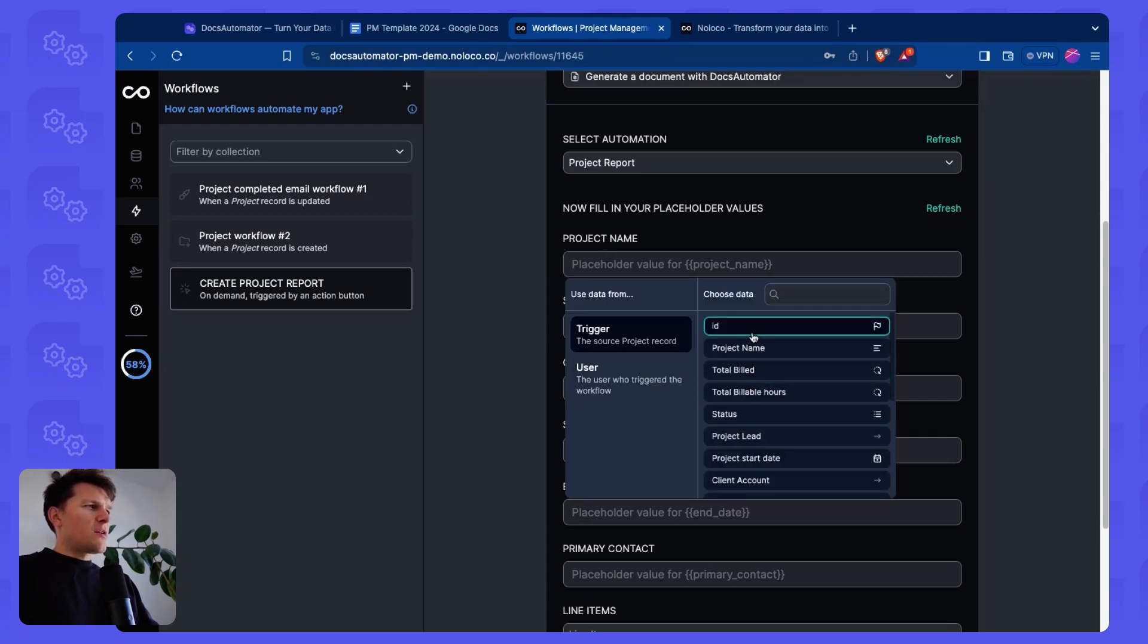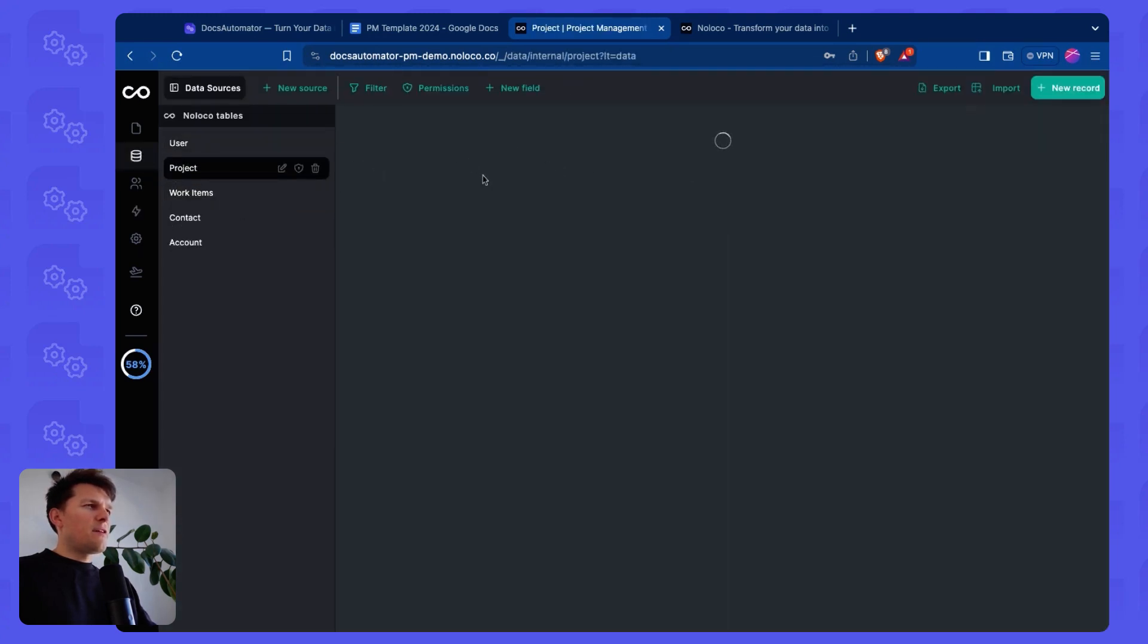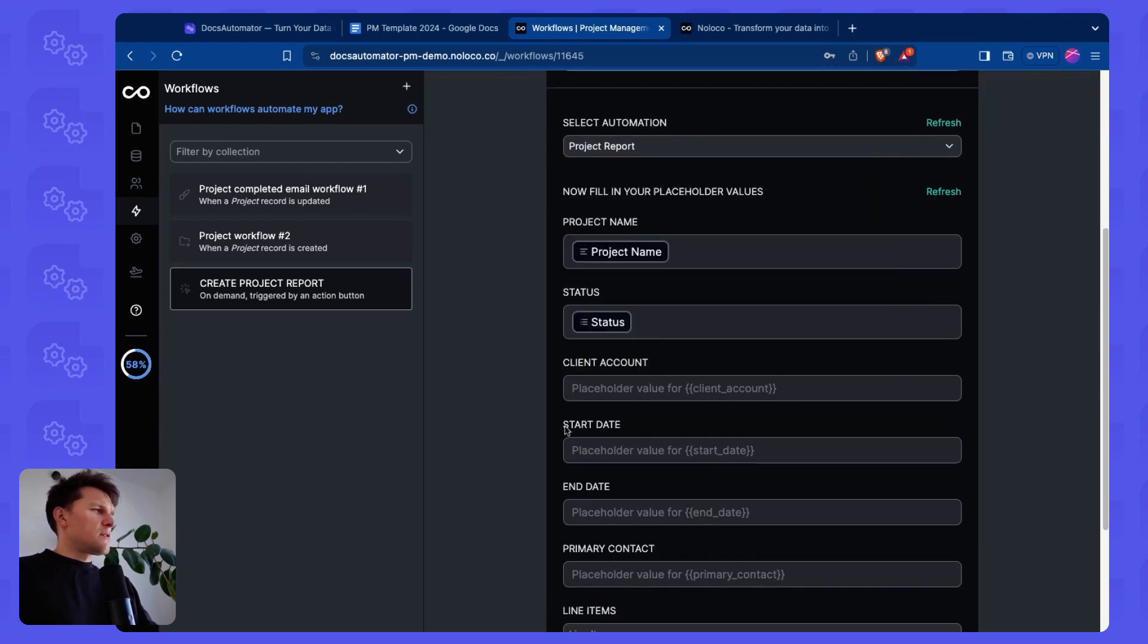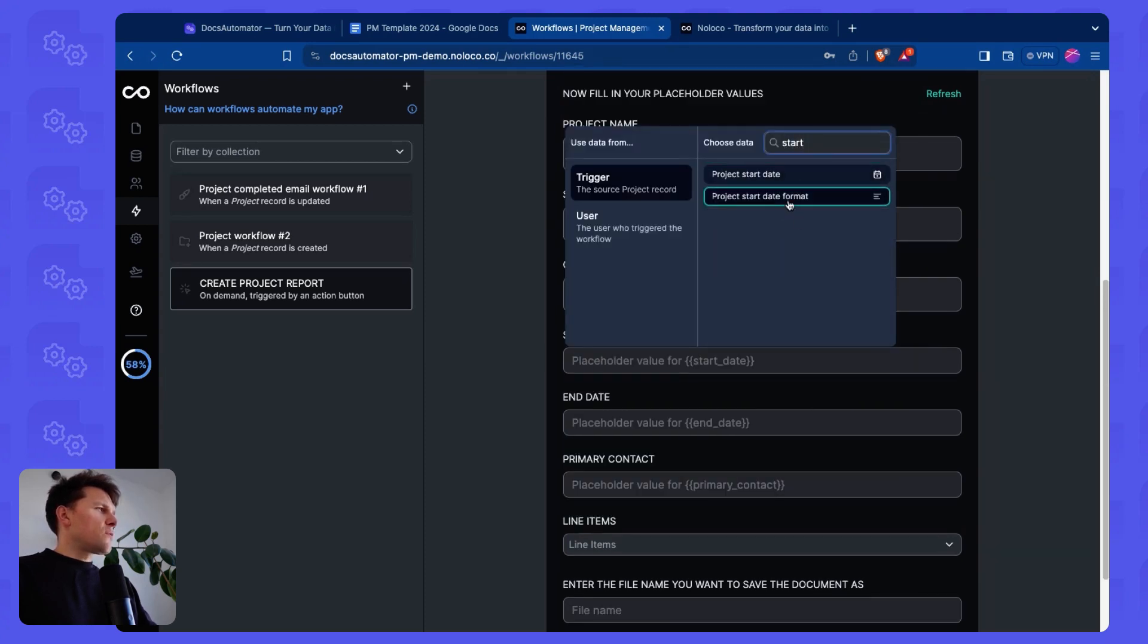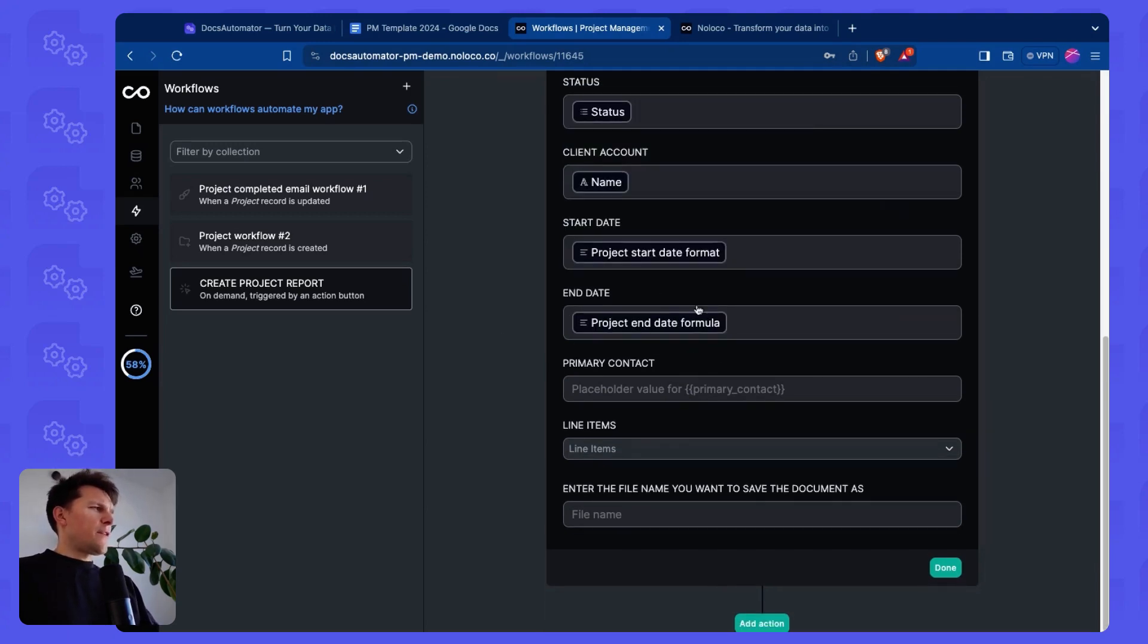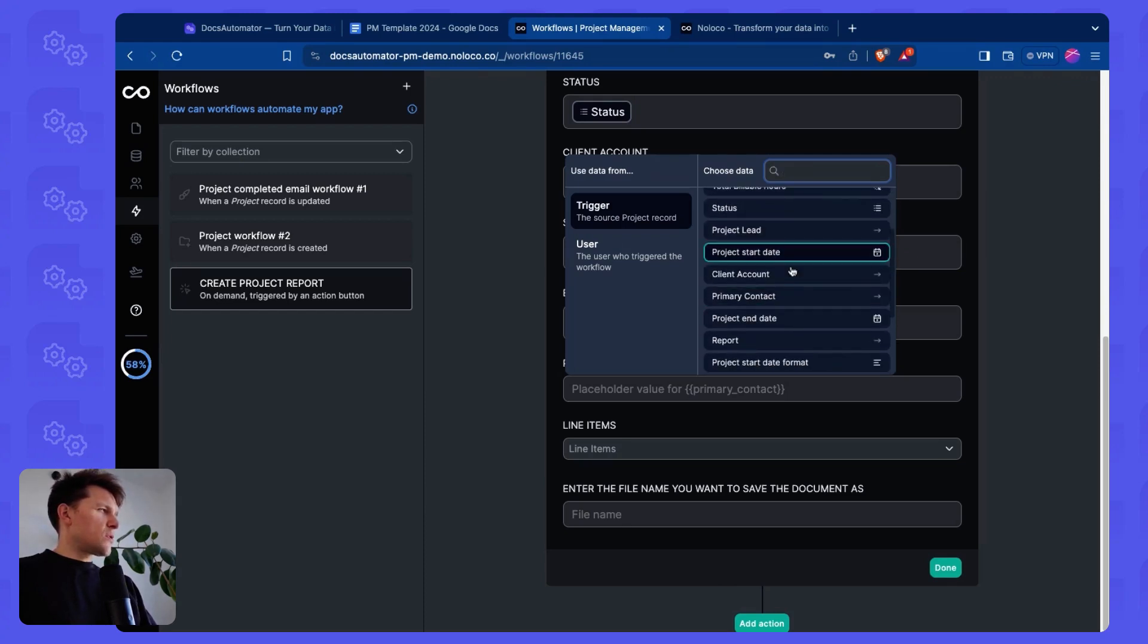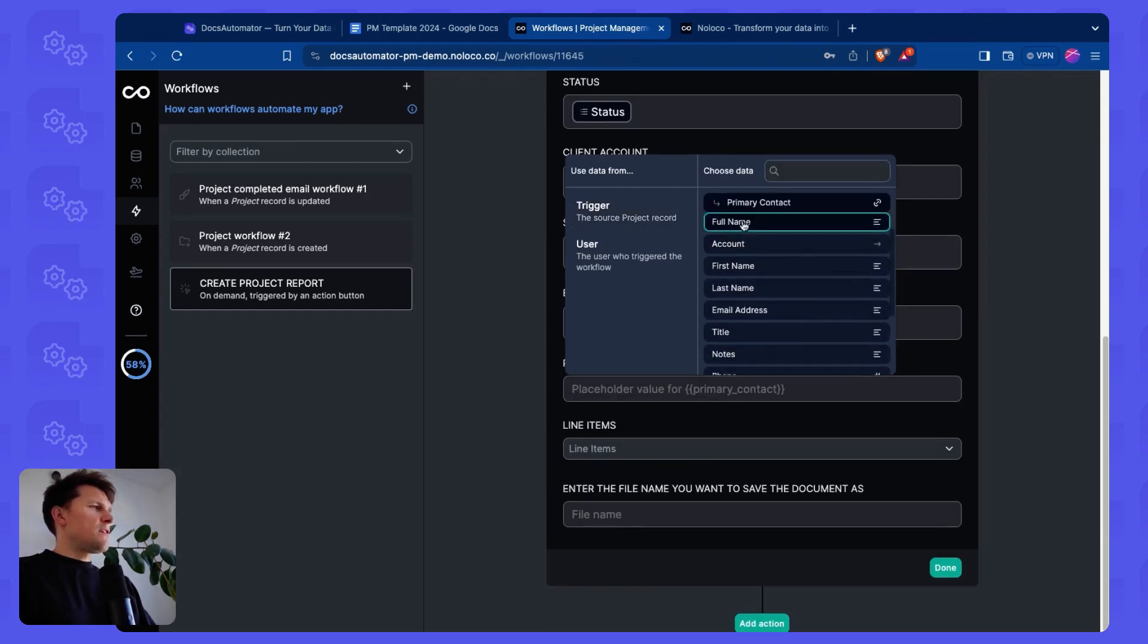Now let's map our data. Project name is project name. Status is status. So I'm just mapping data here from my projects table here in Noloco. I'm using Noloco tables here. Over here. Next is a client account. I need to select the name. Then start date. For dates, we have to use a formula to format them a bit. End date formula. I've done that already in advance. And then there's the primary contact. Primary contact, I think, is here. Let's not take the last name. Let's take the full name.